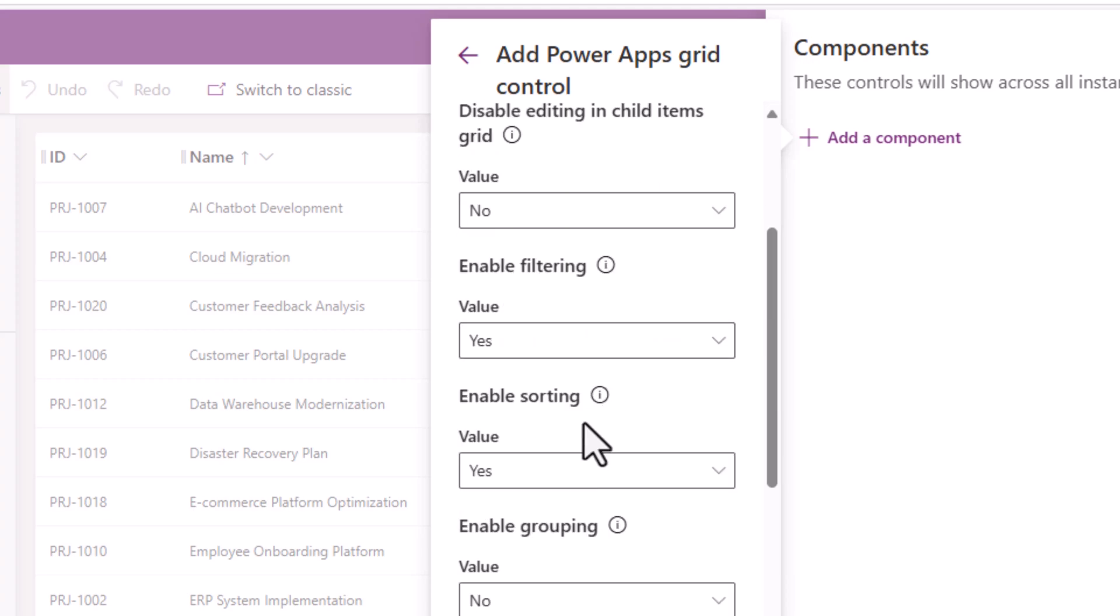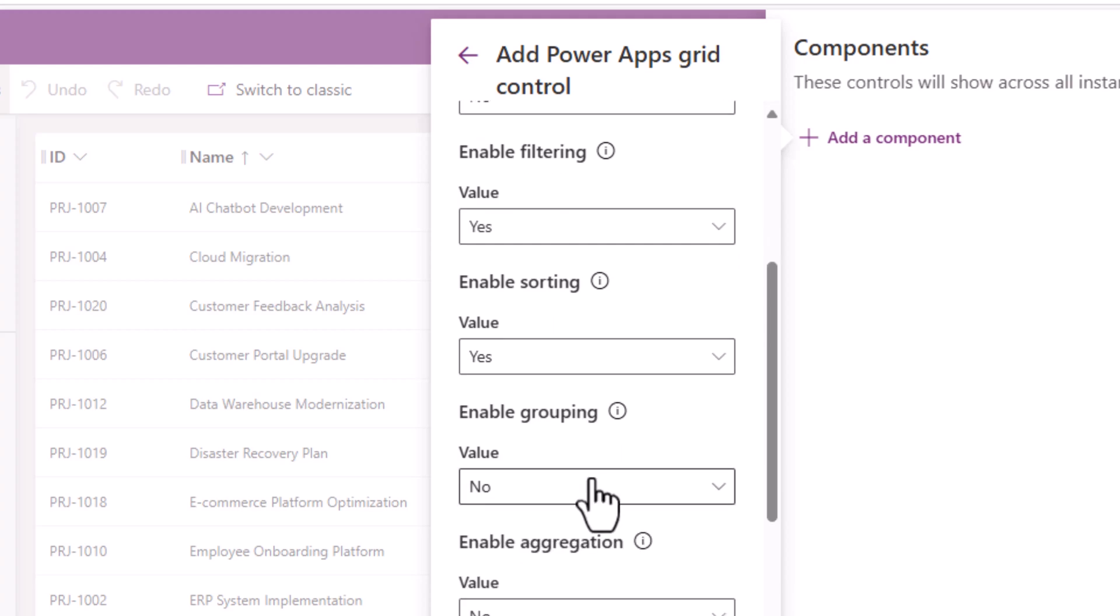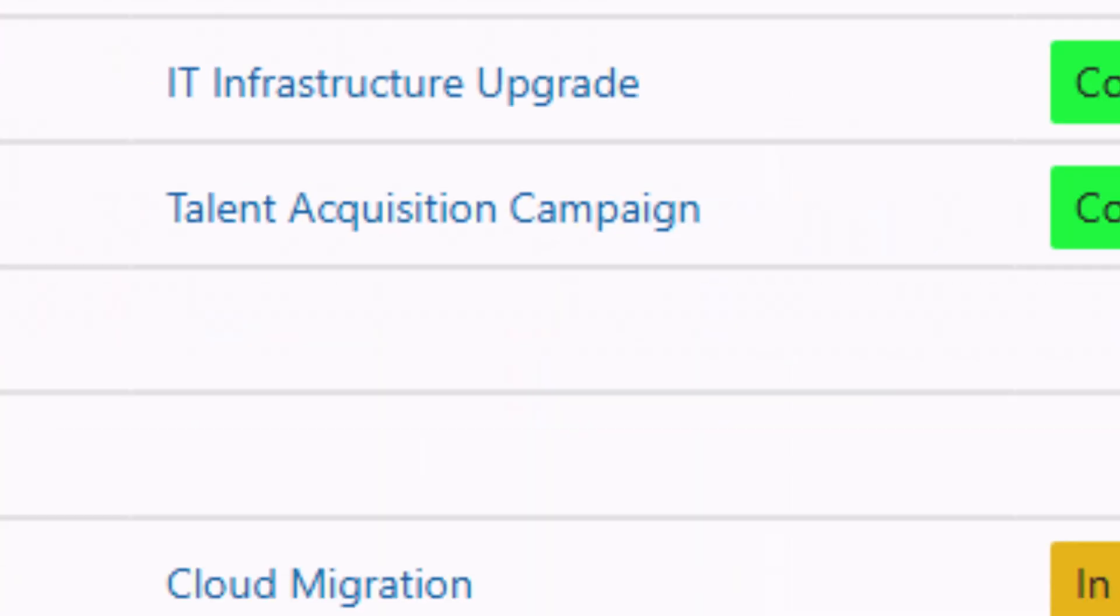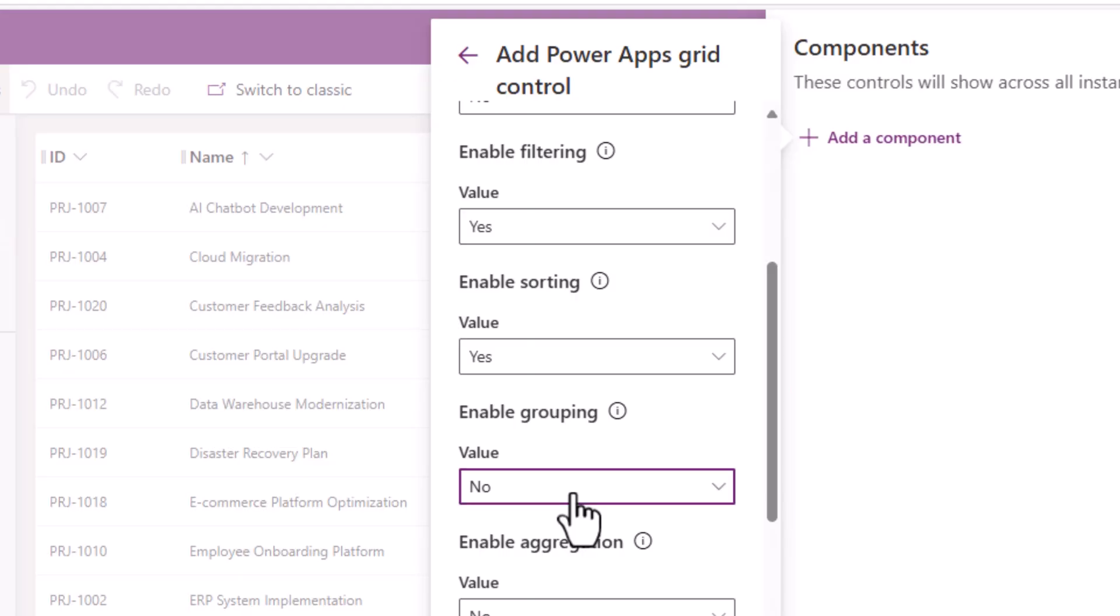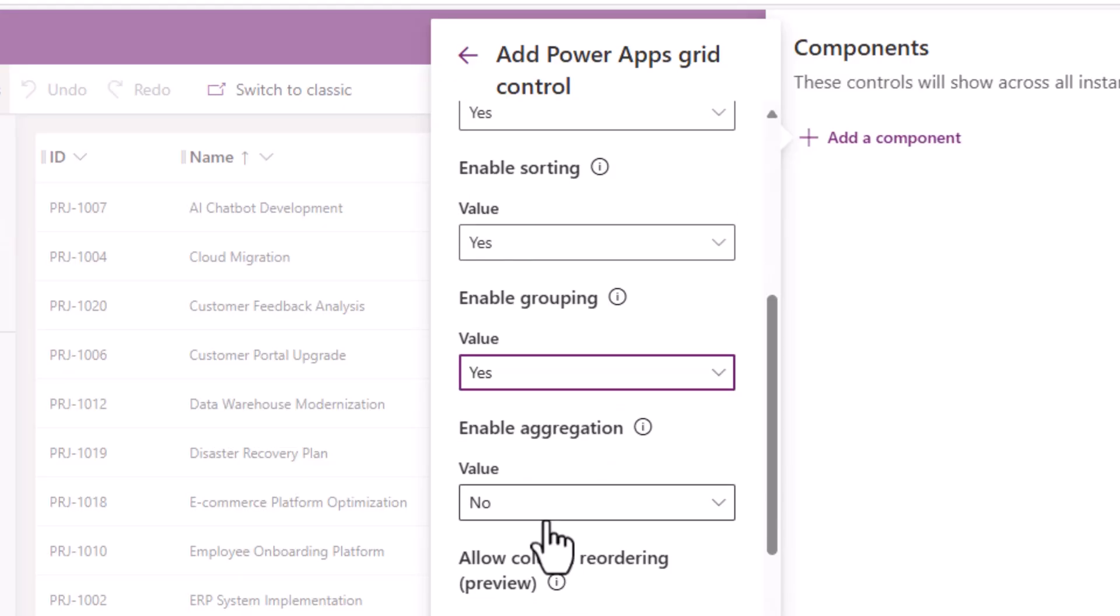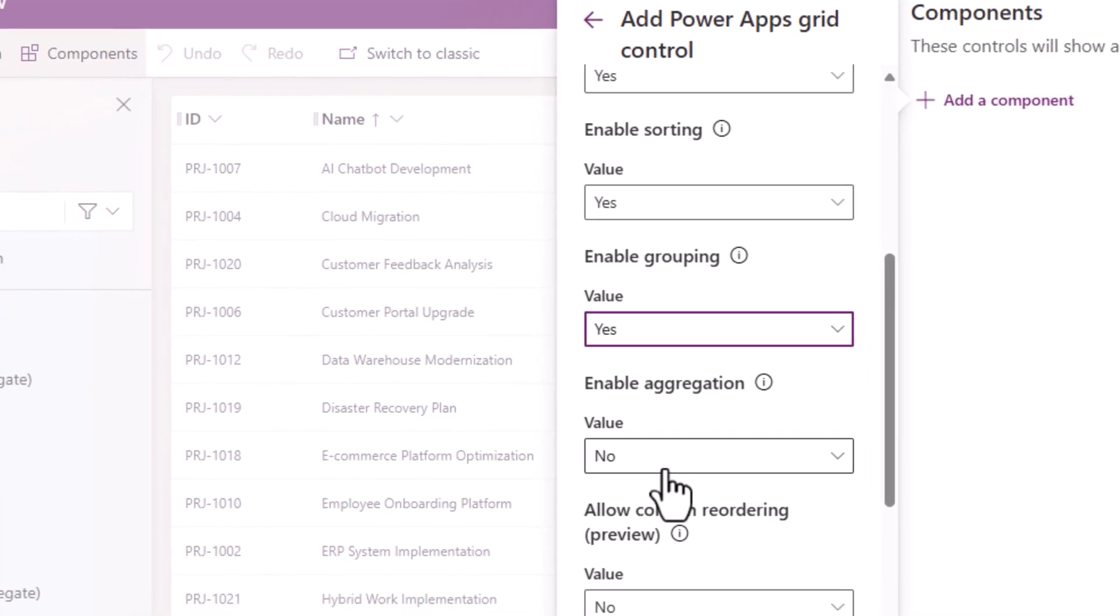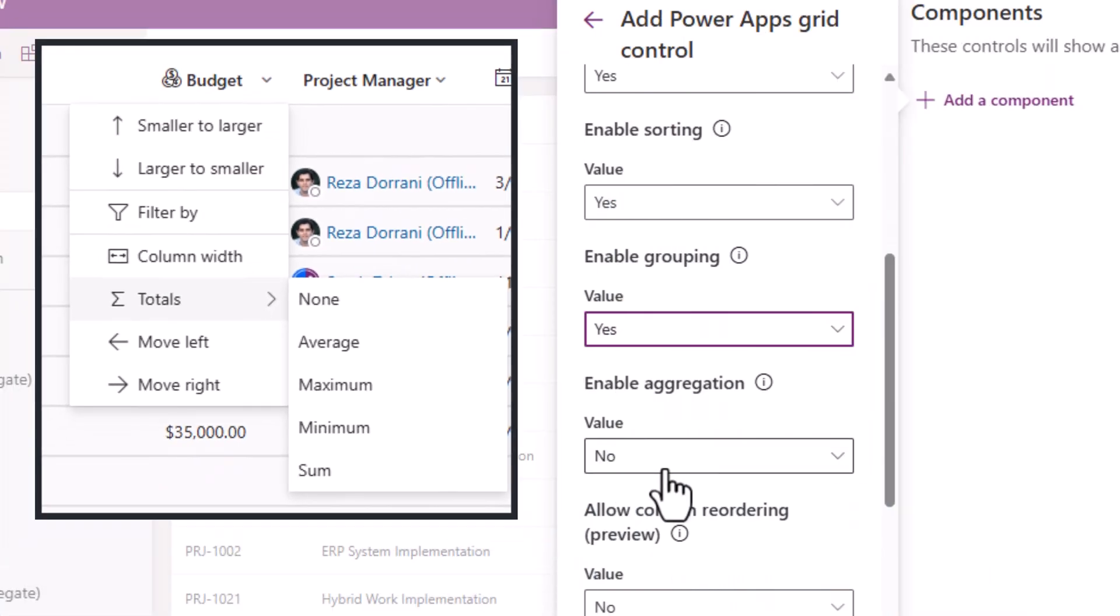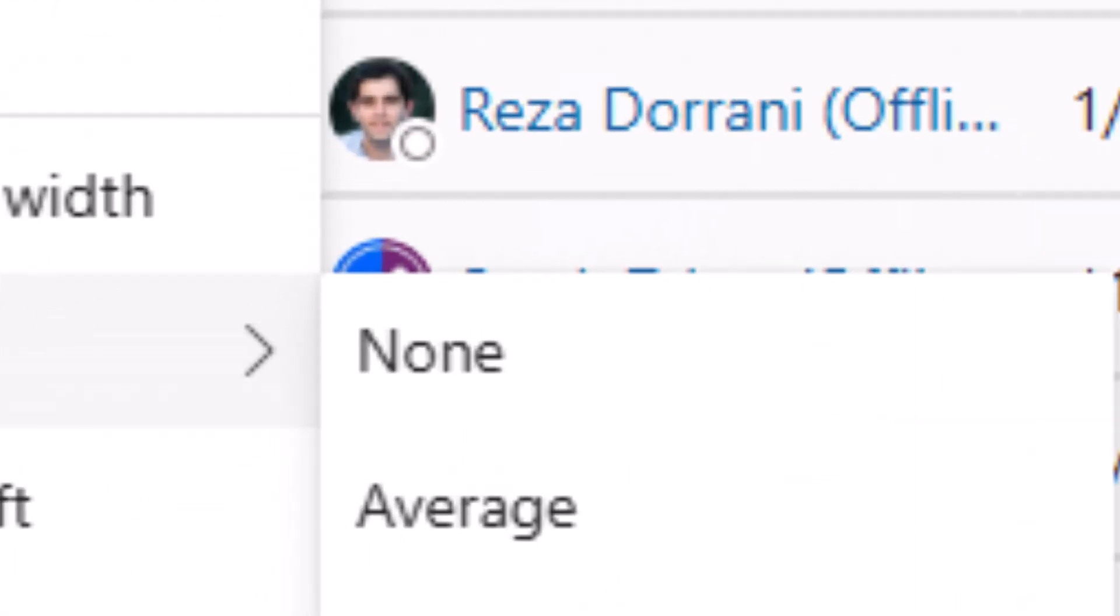Enable filtering, sorting—both of these I'll say yes. Enable grouping—users can organize tabular data in interesting ways by grouping the data based on a single column. I'll turn this to yes. Enable aggregation—users can surface meaningful insights from their data if this feature is enabled. So I'll turn it on.